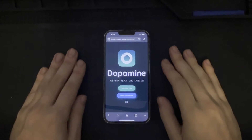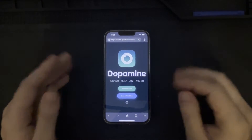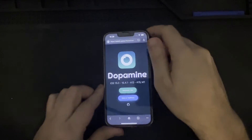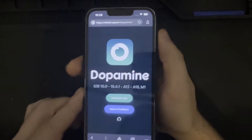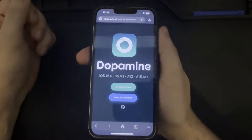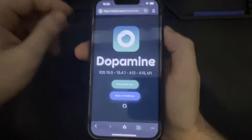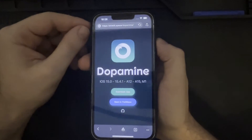Good afternoon everyone. Hope y'all are having a great day so far. Today we are going to be installing the rootless Dopamine jailbreak on this iPhone 13 Pro.